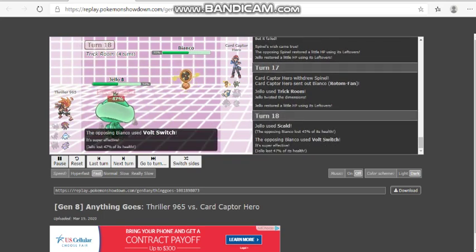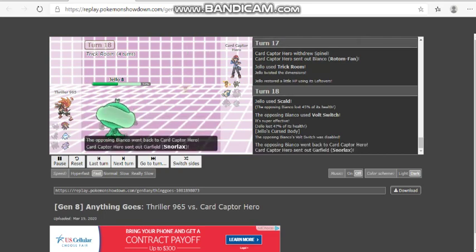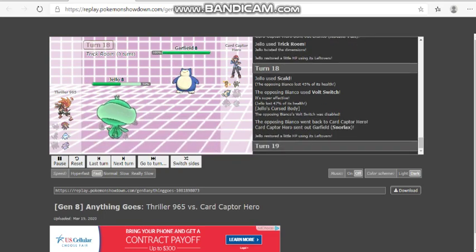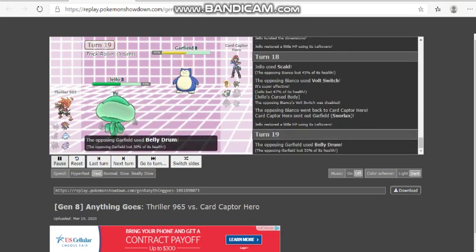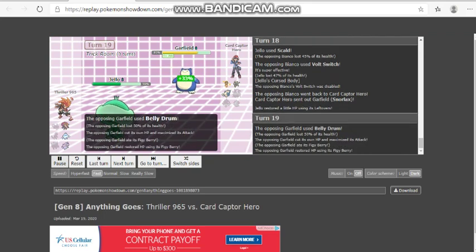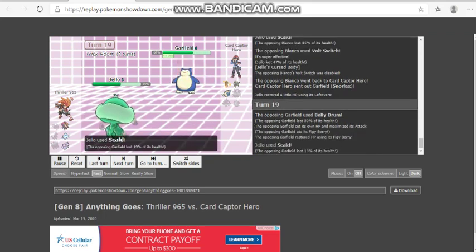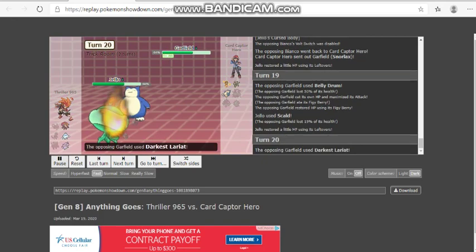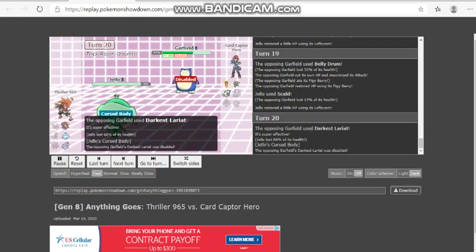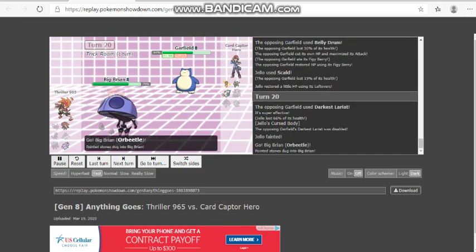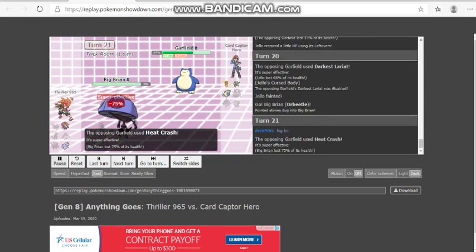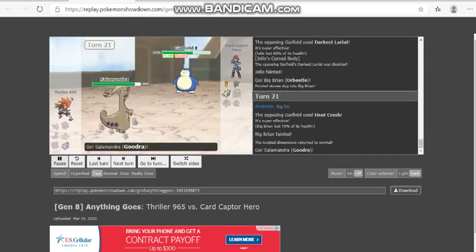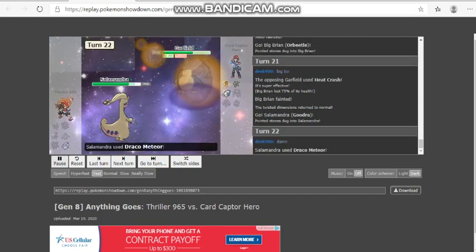We lose this game because he brought belly drum Snorlax and we didn't have will-o-wisp, we didn't have this, we didn't have that. We're going to lose the game. We didn't even get the burn. If we got the burn we would have had a chance to win this game. I don't know if darkest lariat would have ignored it.